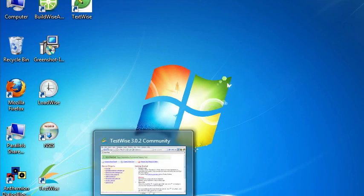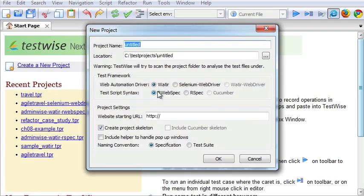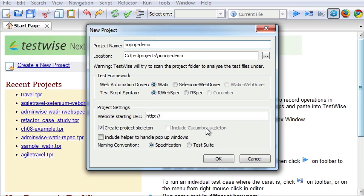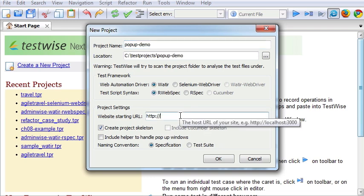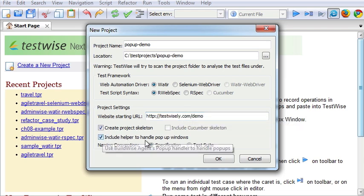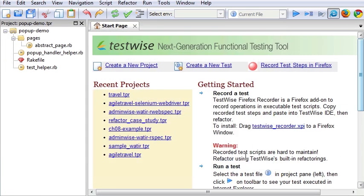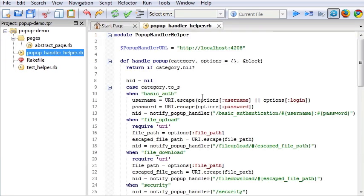Let's start with a brand new project. TestWise demo. Tick this checkbox to include helper to handle pop-up windows. I'll show you in a second. This helper file will help us to handle the pop-up.